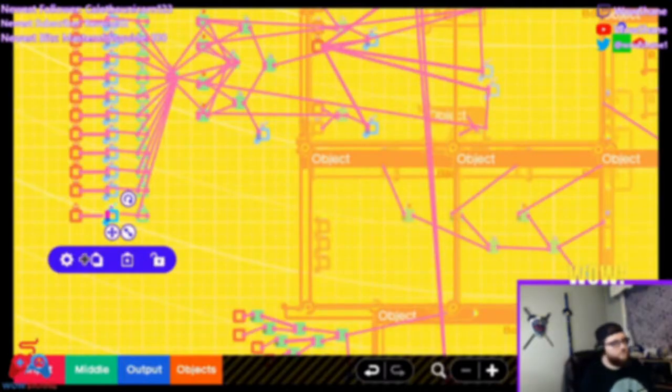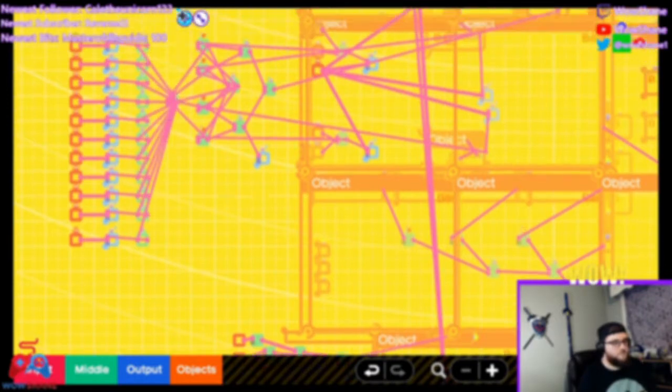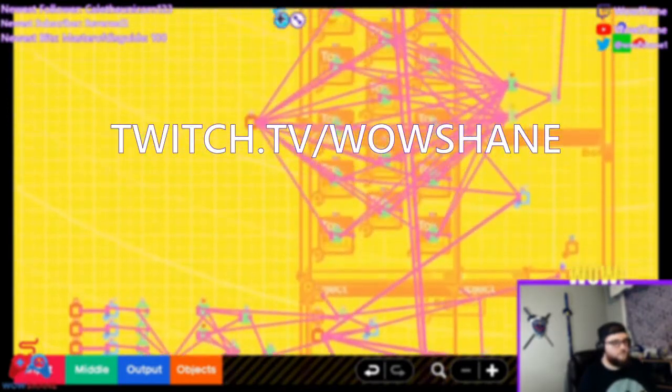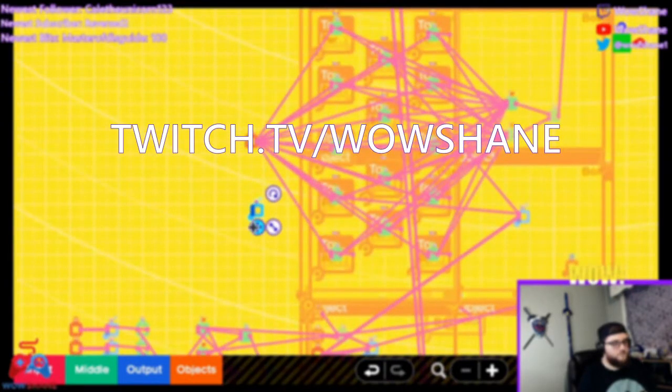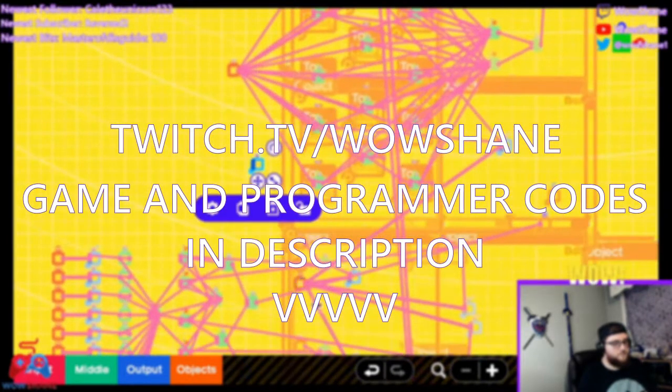Hey guys, before we start the video make sure you follow me over on Twitch, where I've been building all of my games live and playing viewer created games.